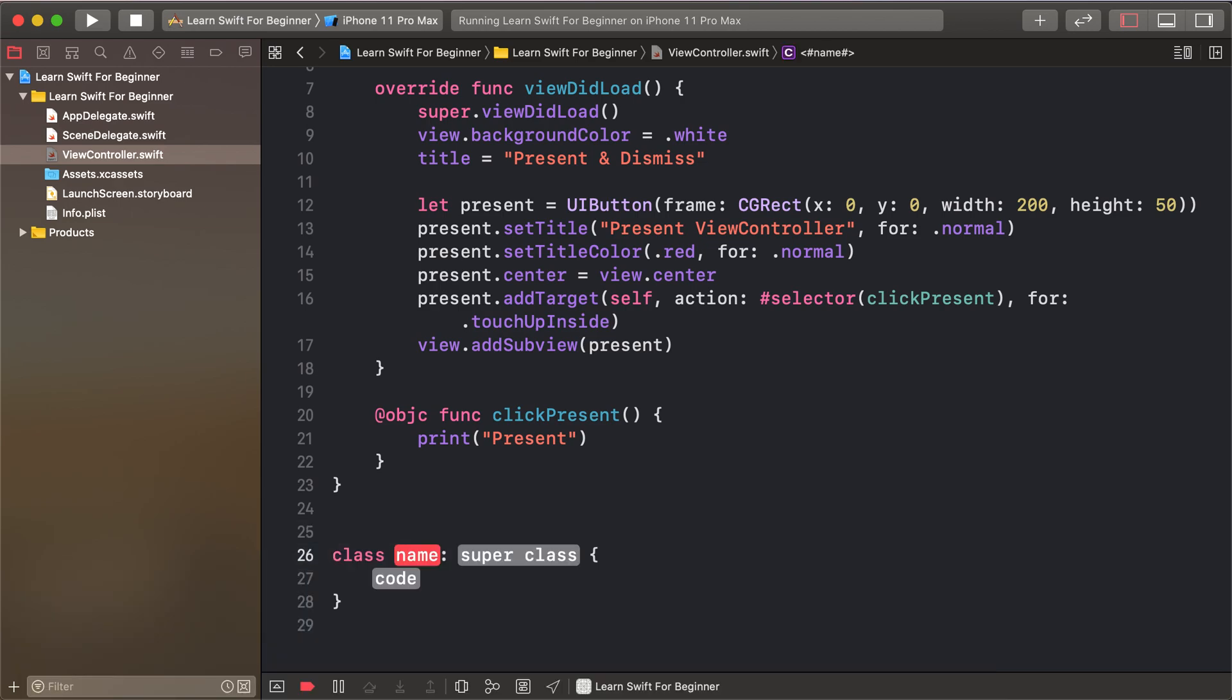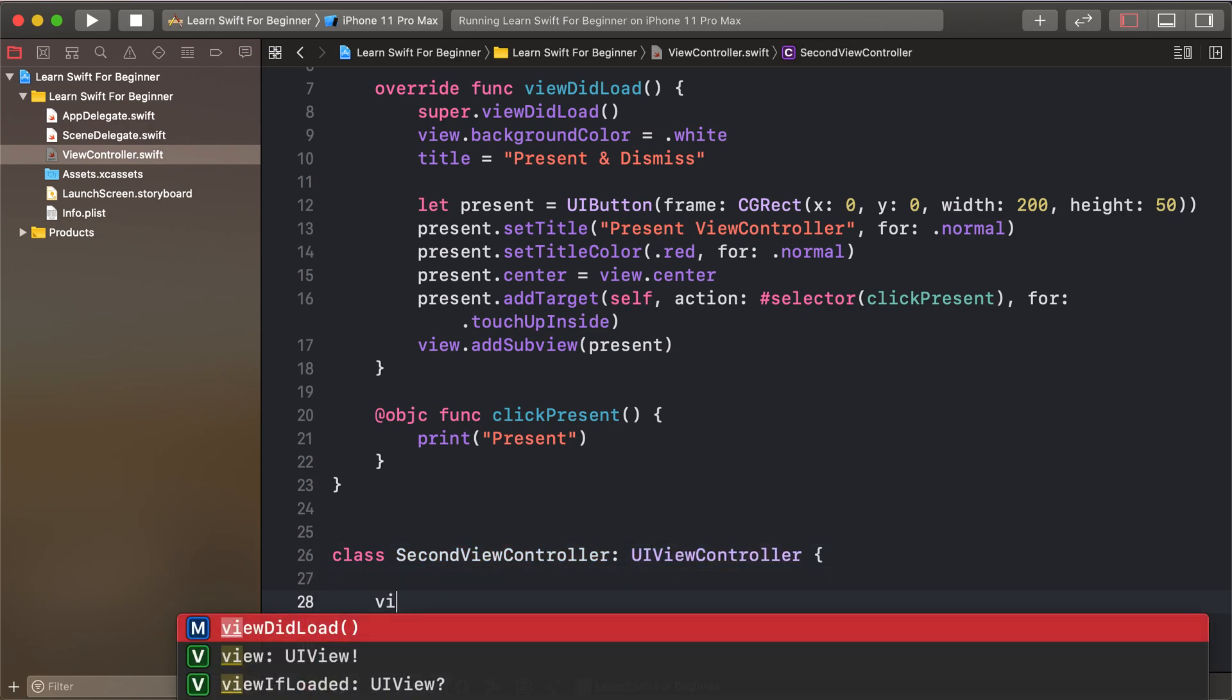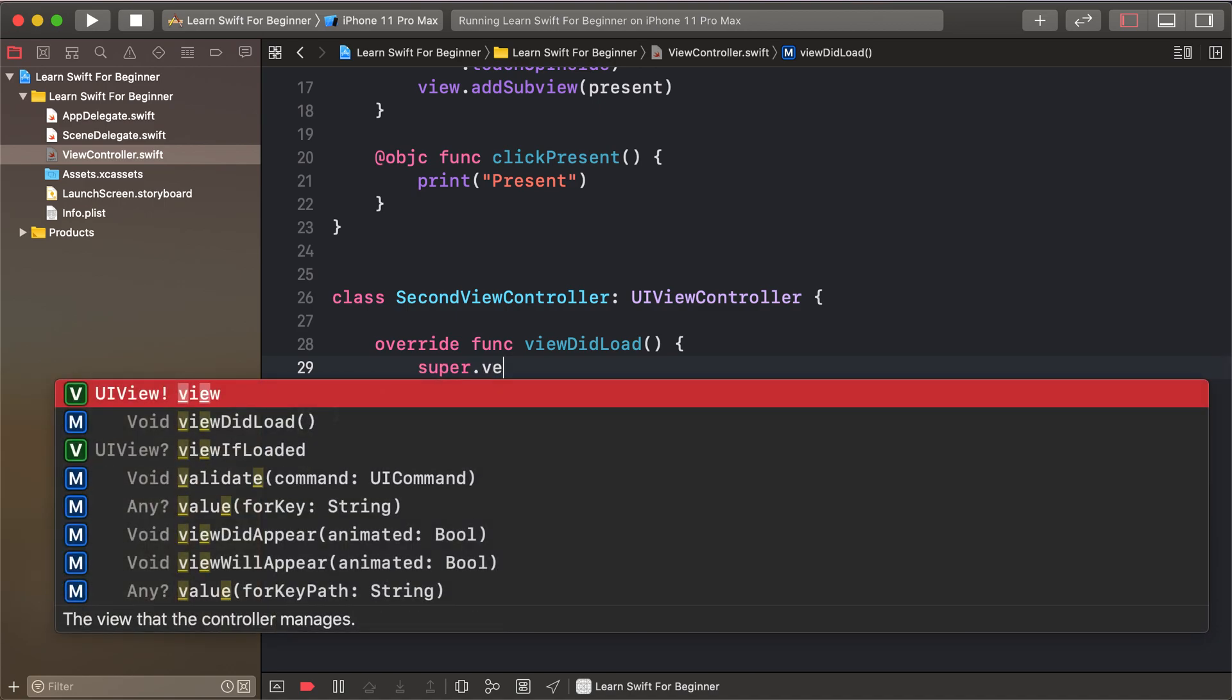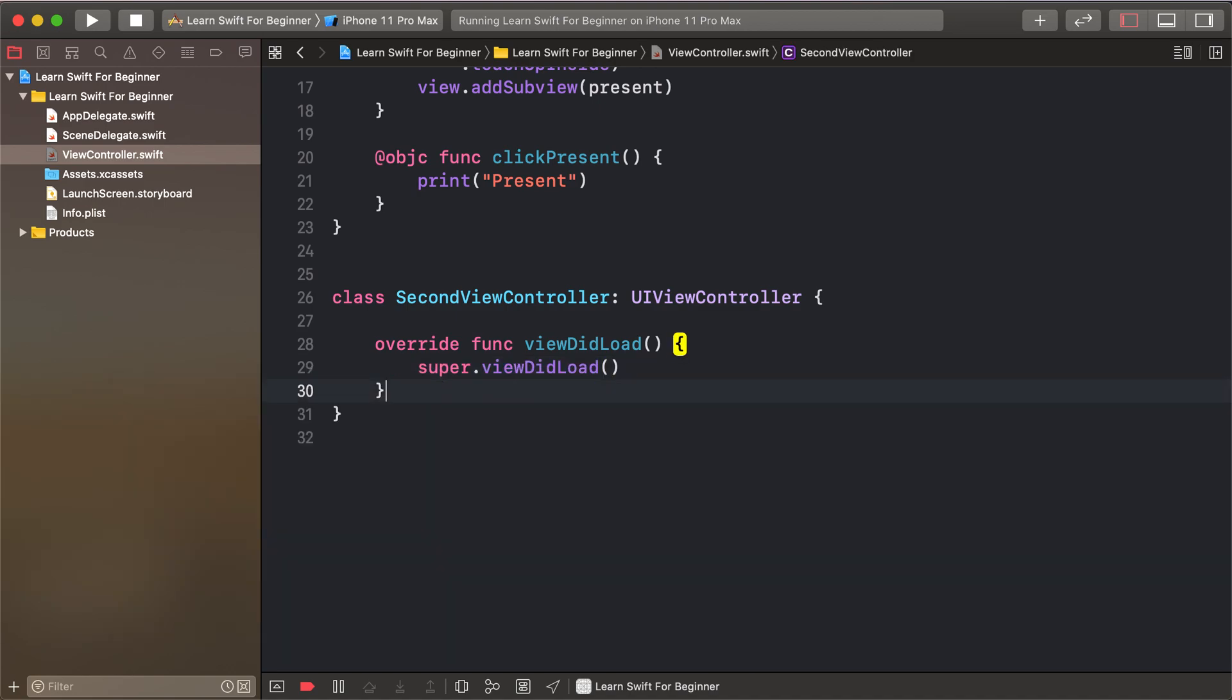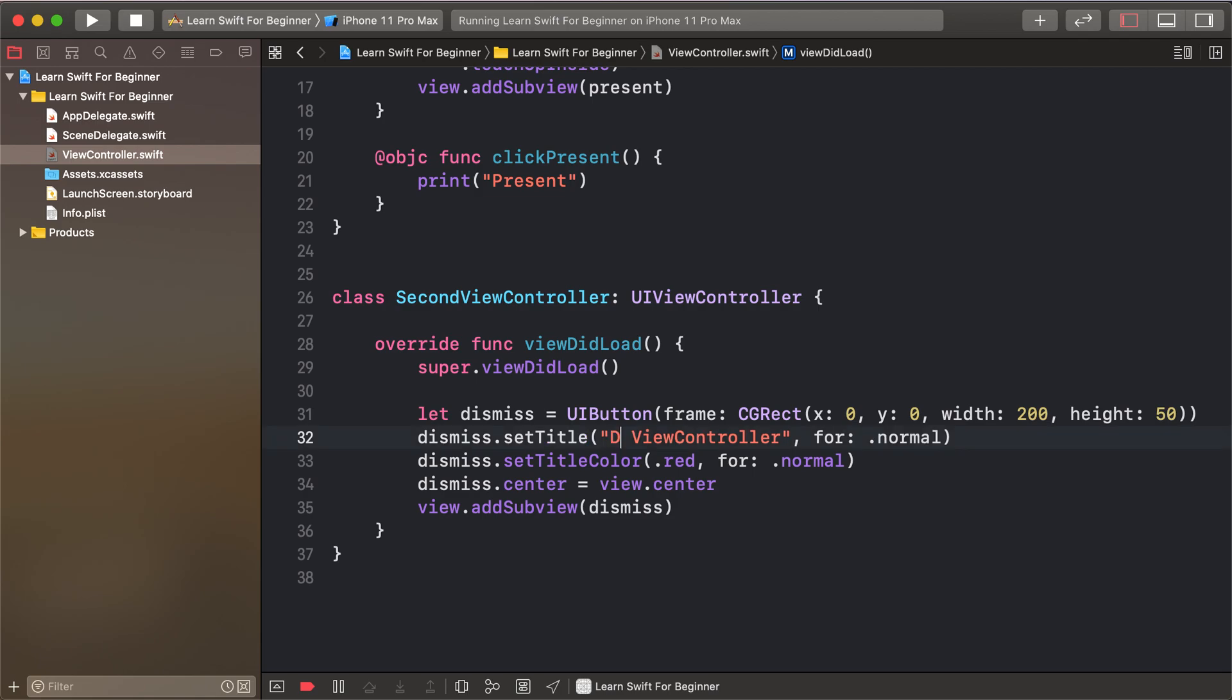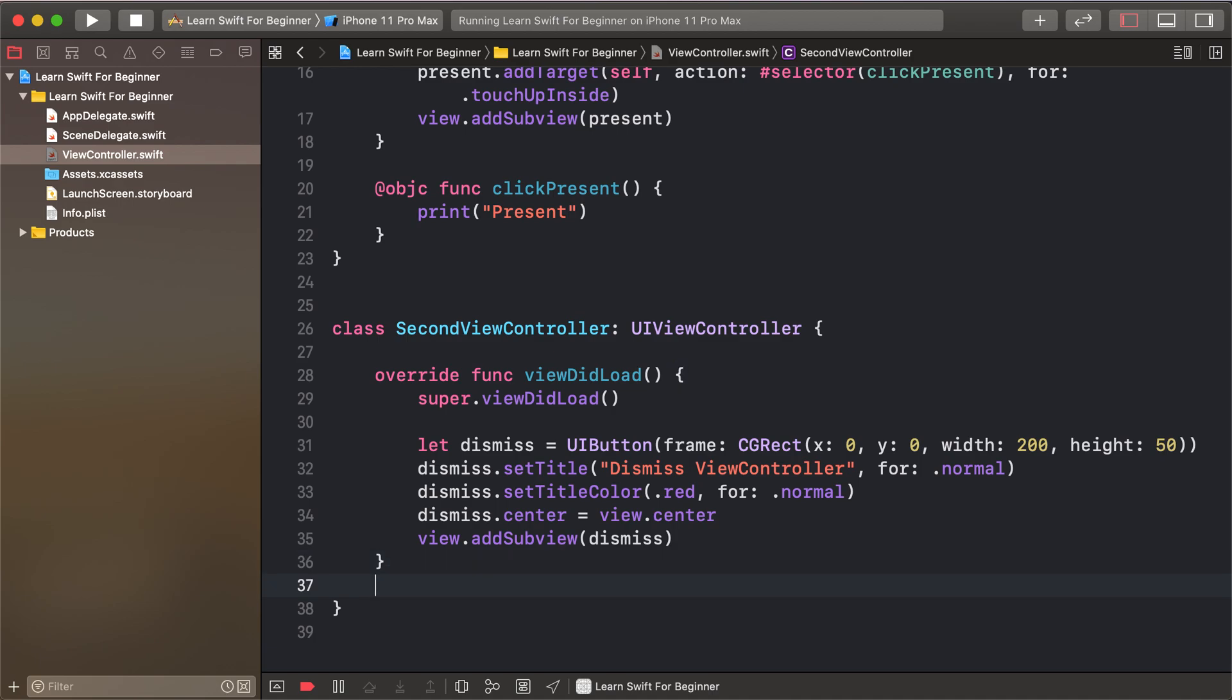This SecondViewController inherits from UIViewController. In viewDidLoad, I call super.viewDidLoad. Now I'll copy and paste code for the dismiss button. I'll change all variable names from 'present' to 'dismiss' and add the dismiss functionality to the second view controller.